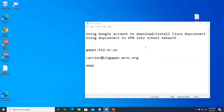Hello. Today I am going to demonstrate how to use your Google account to download and install Cisco AnyConnect, and how to use AnyConnect to VPN into the school network.